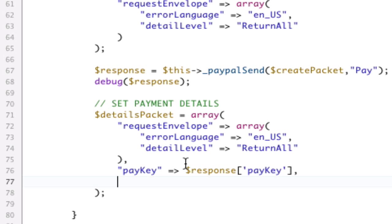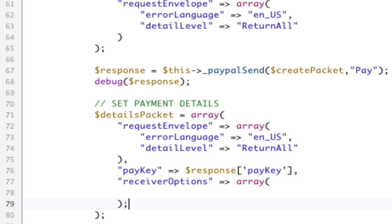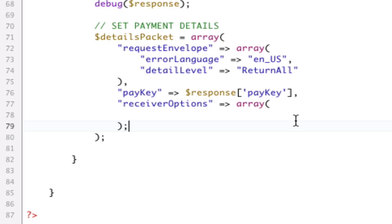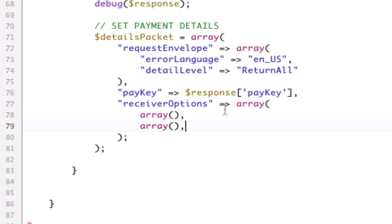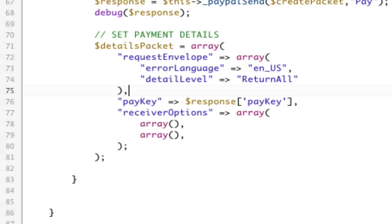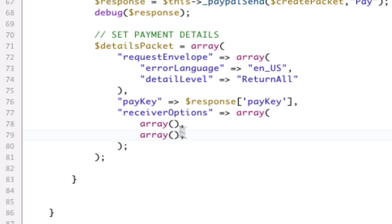Now, we need ReceiverOptions. So, ReceiverOptions, which is an array, which is confusing, because now that takes an array of arrays. So, we have an array, and we have... So, note to new people, and people watching before, we have two receivers. So, we need two arrays in ReceiverOptions. Two receivers, two receivers here. Okay?